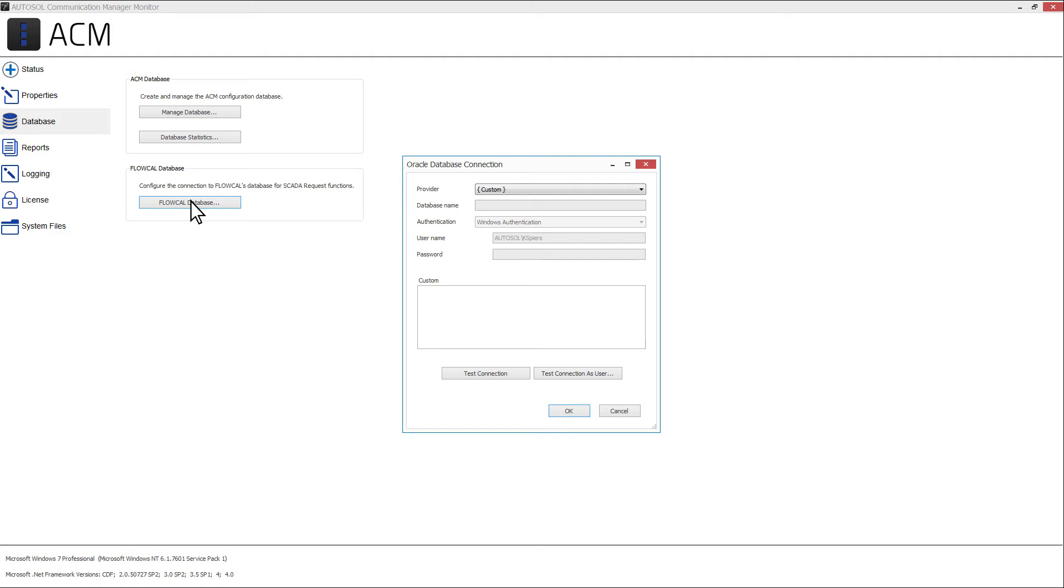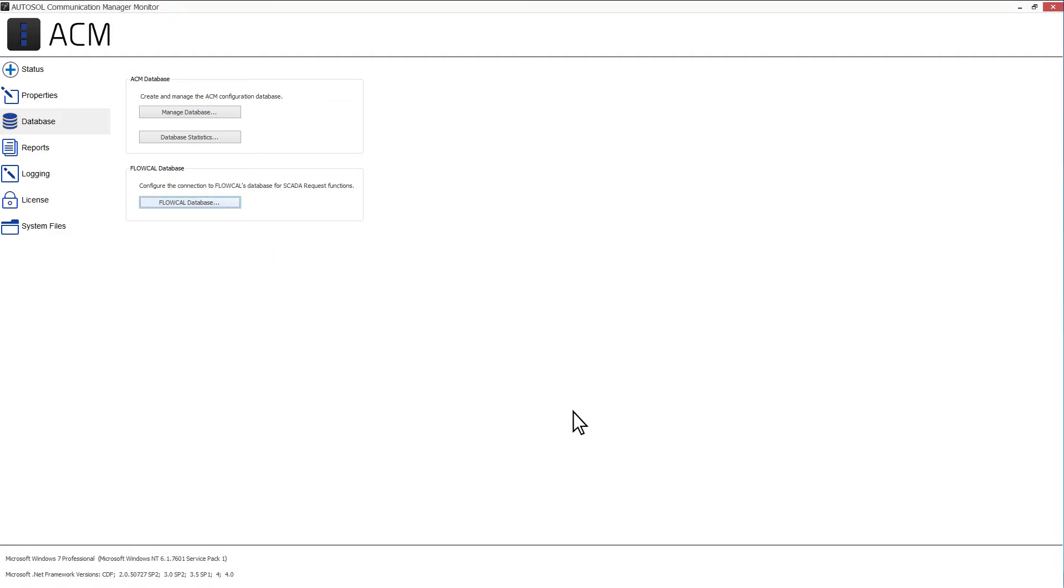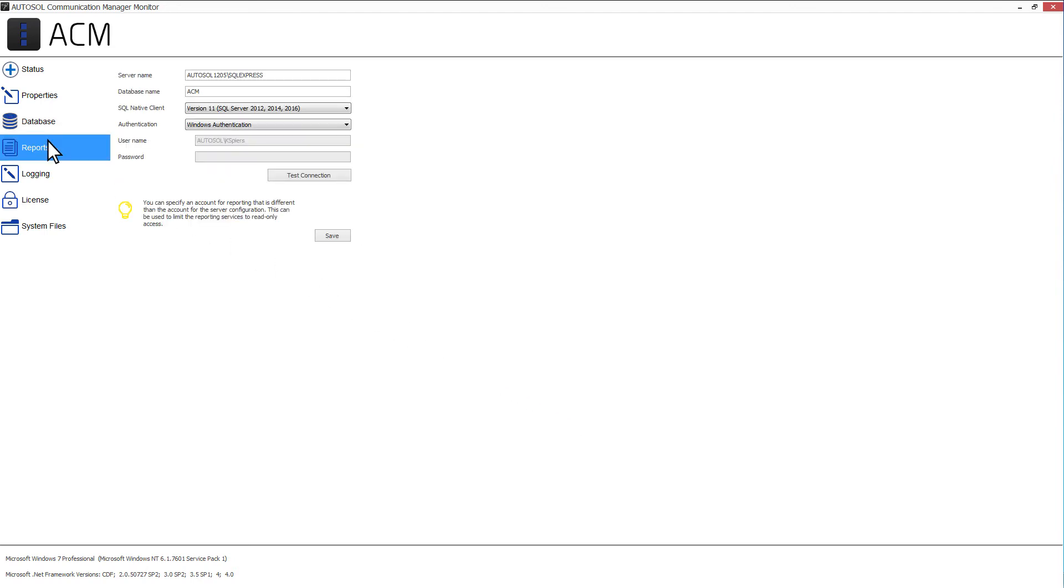this is where you configure the connection to the FloCal Oracle Database so that ACM can accept the validated GC data. For more information, please see the ACM User Guide.